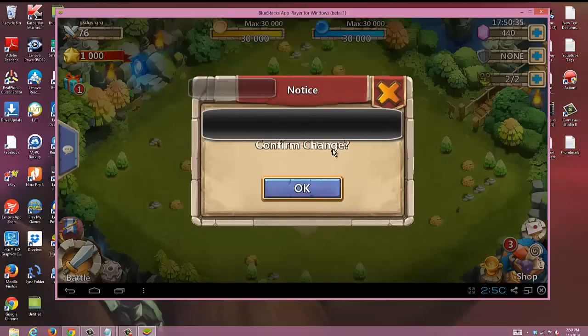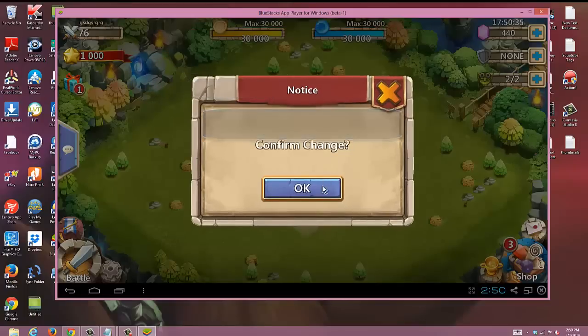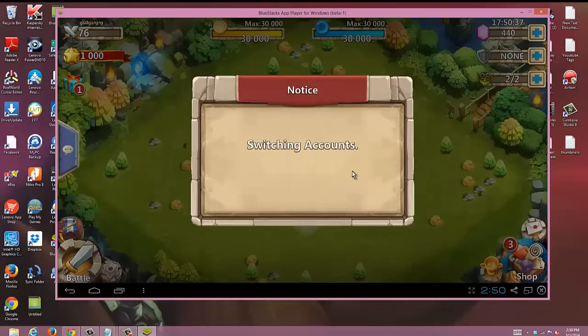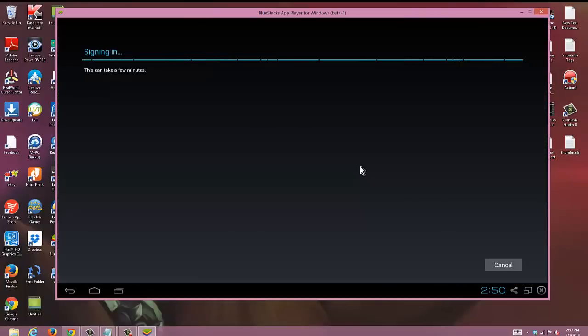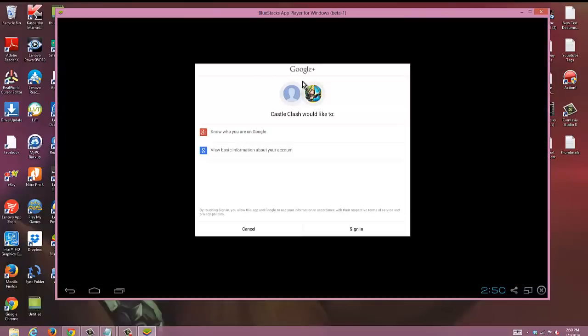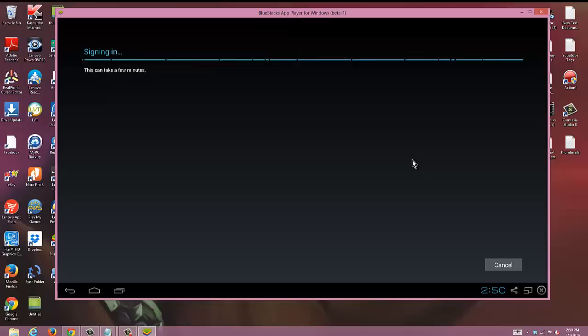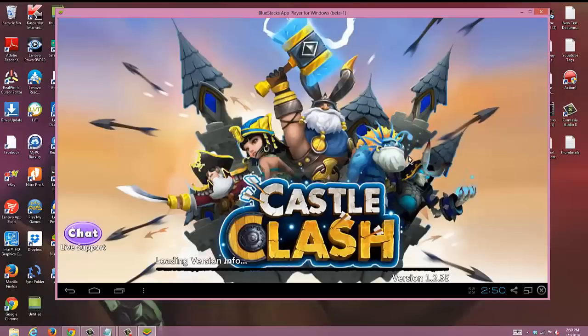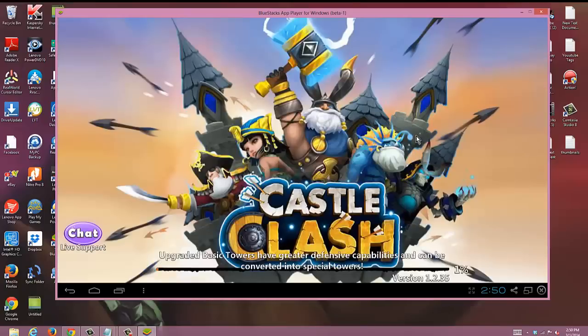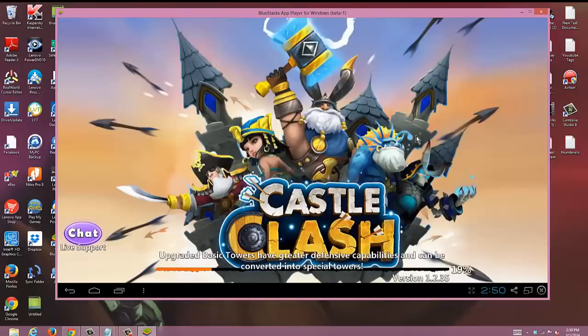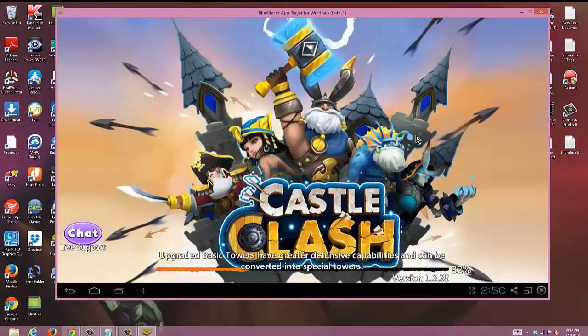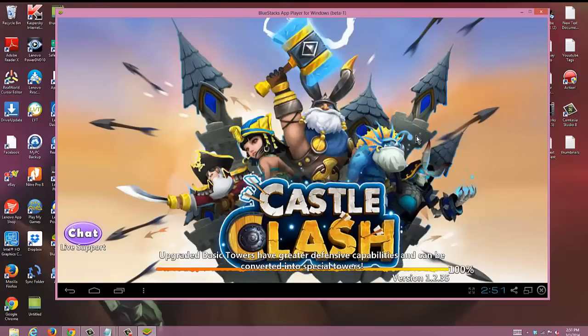You're going to hit okay for confirm change. Now it's going to sign you in to the email that you entered. Why it doesn't do that in the first place I have no idea, but that is what you have to do. As soon as you do that it's going to load you up again while it switches the account, and now it should bring you to the account that you wanted to play on.